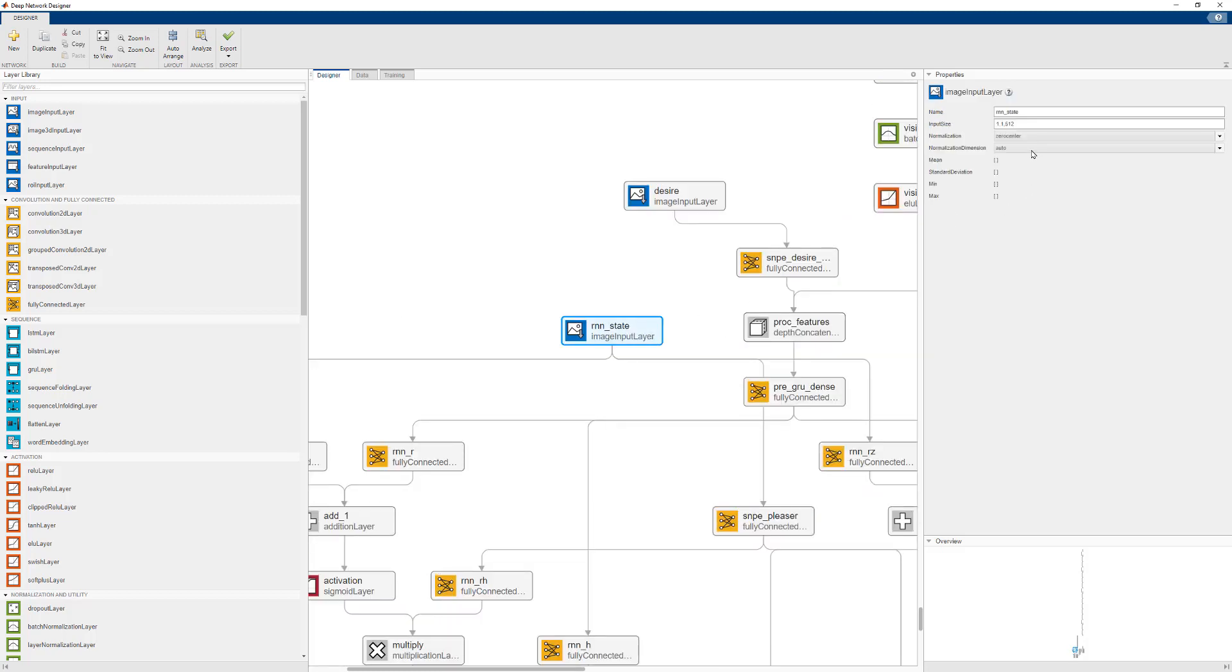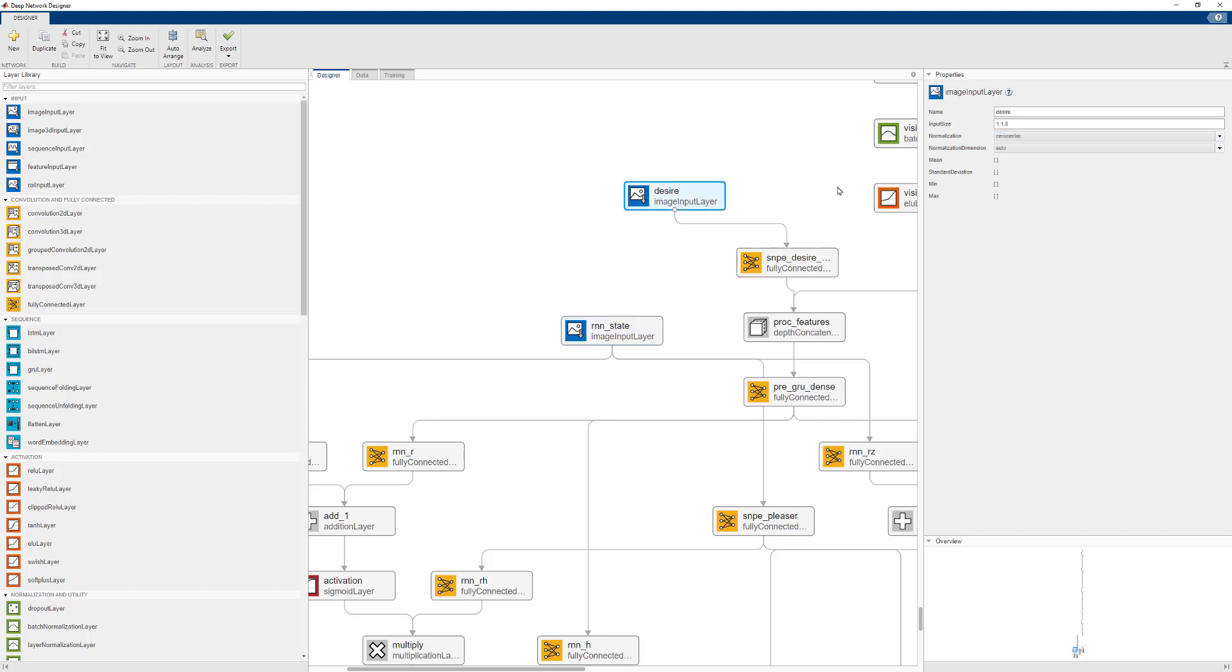Take care to remember to set the normalization to none in these input layers, since by default they are set to zero centered.